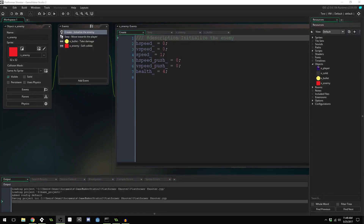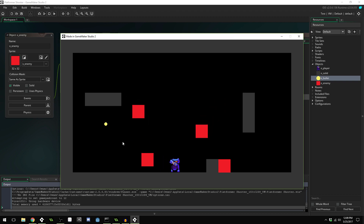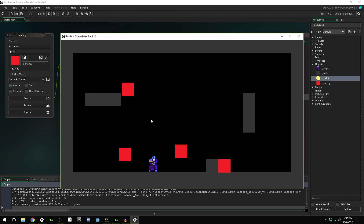Good morning, afternoon, or evening wherever and whenever you are. My name is Benjamin, and welcome to part 5 of the platform shooter tutorial series using GameMaker Studio 2. In this video I'm going to be showing you how to use finite state machines to improve the artificial intelligence for enemies and make them work a little bit better than they do currently.